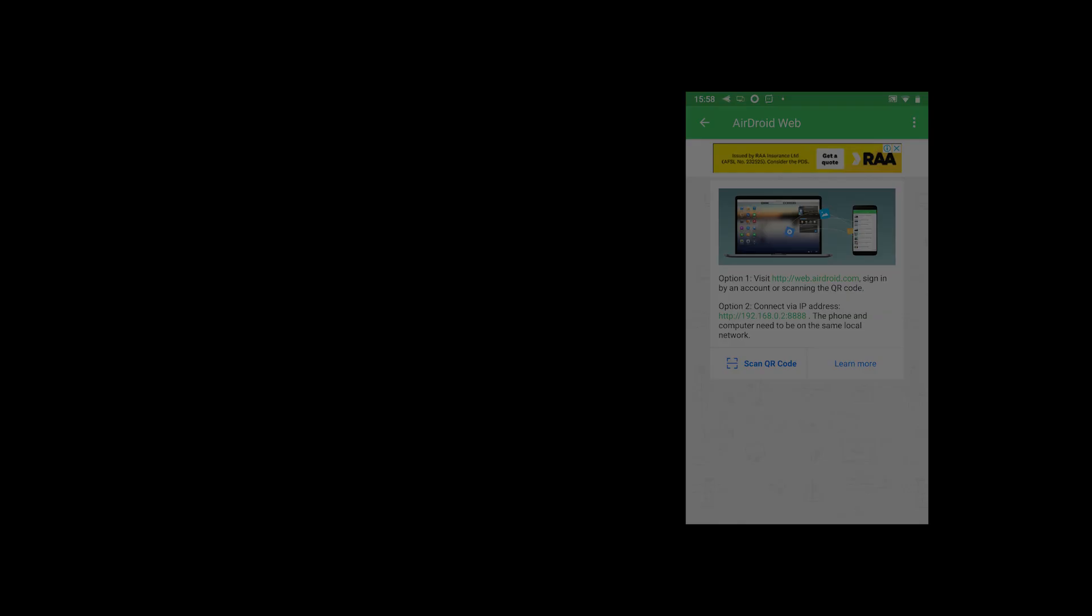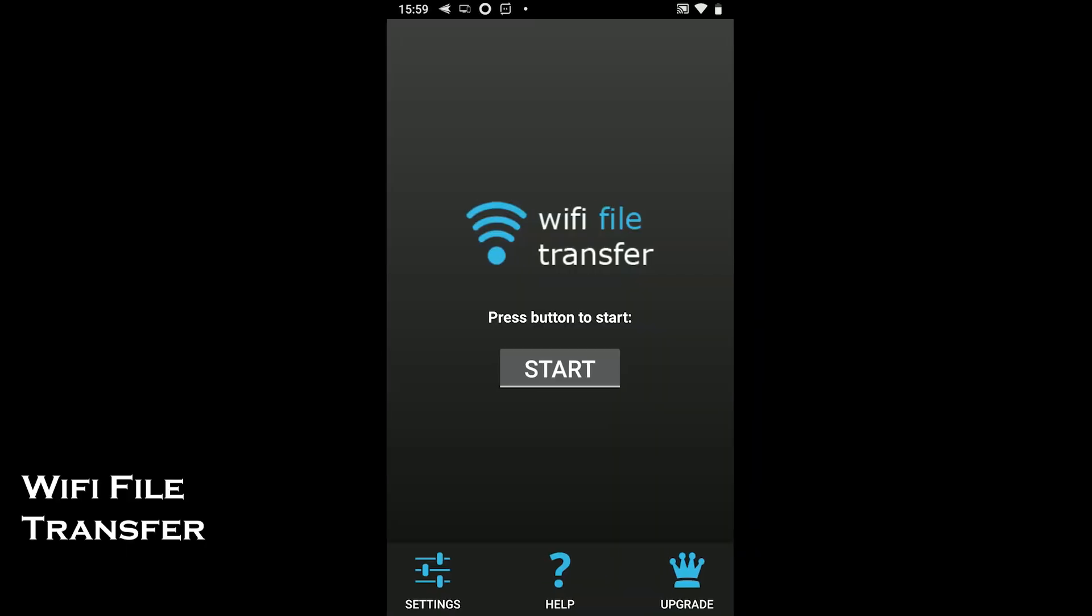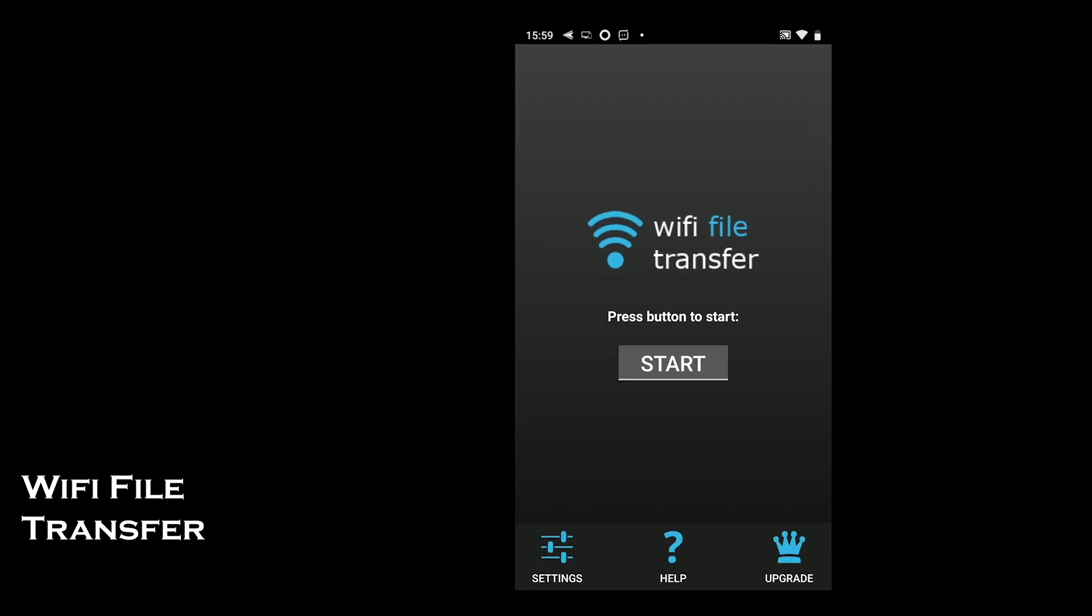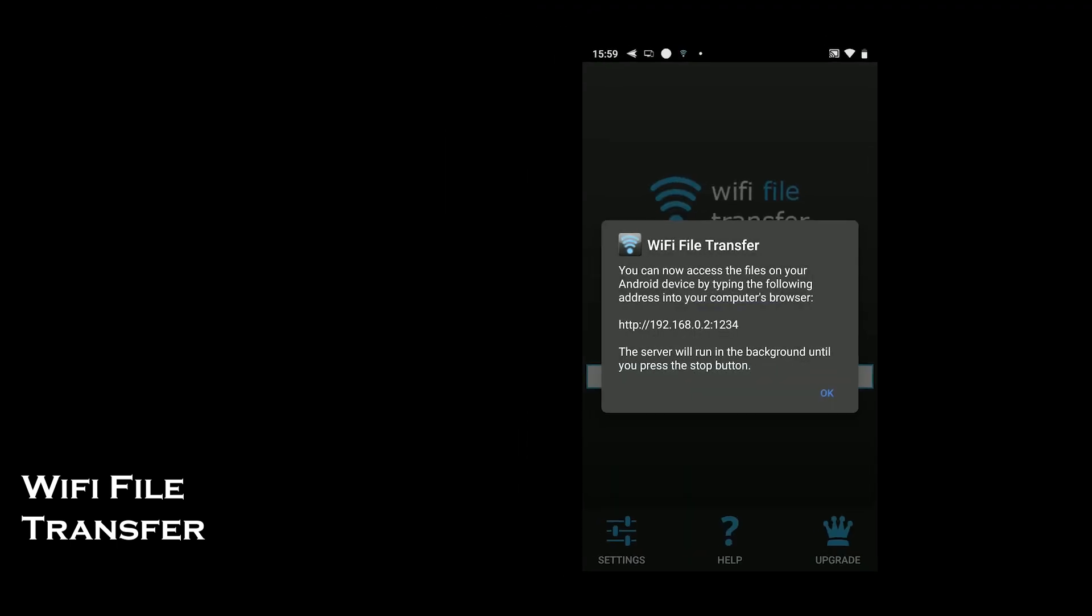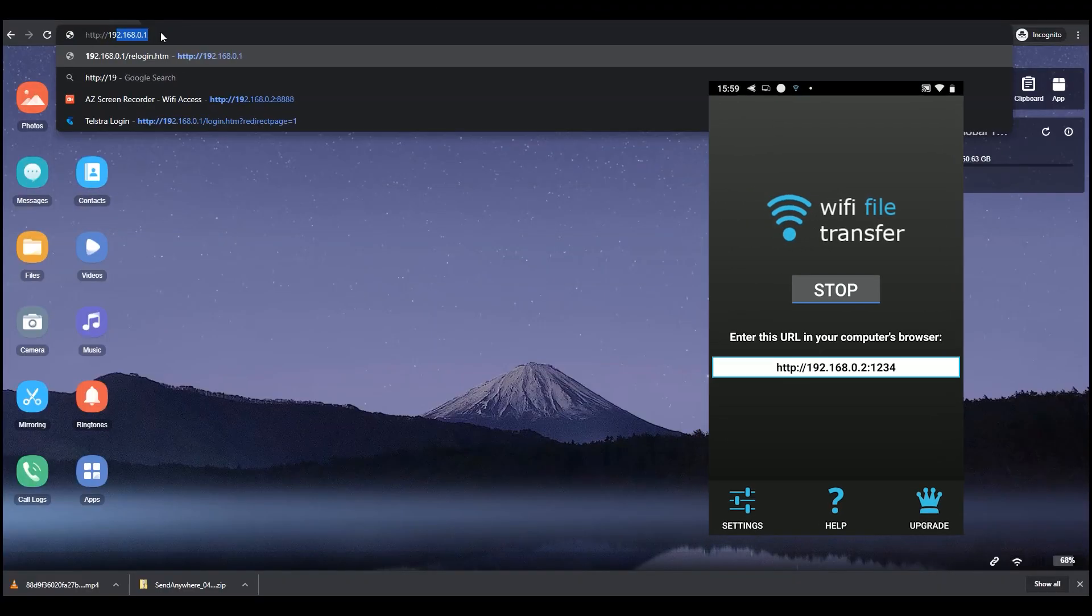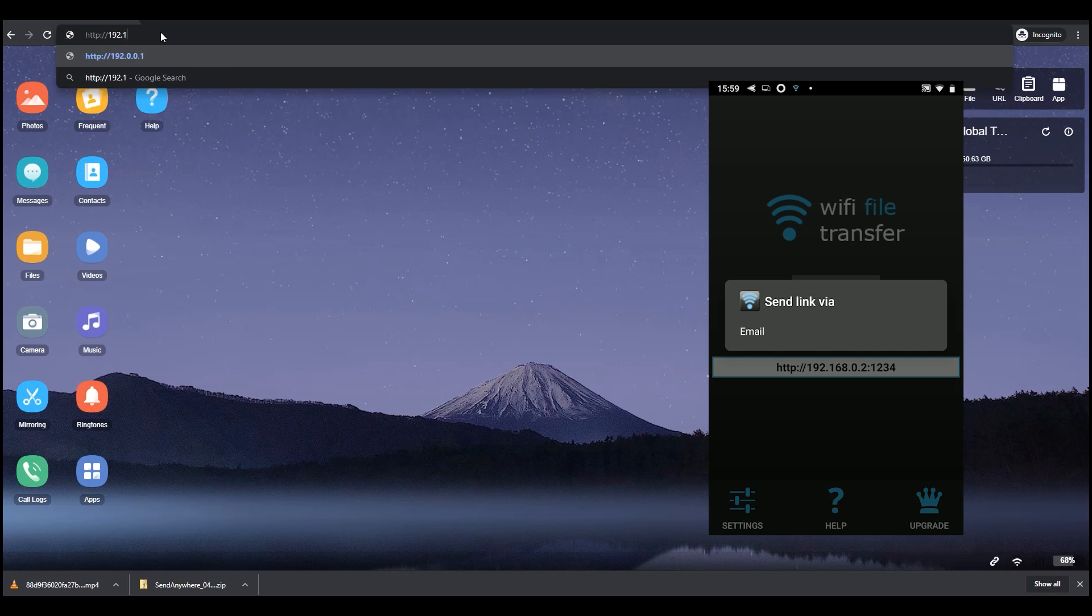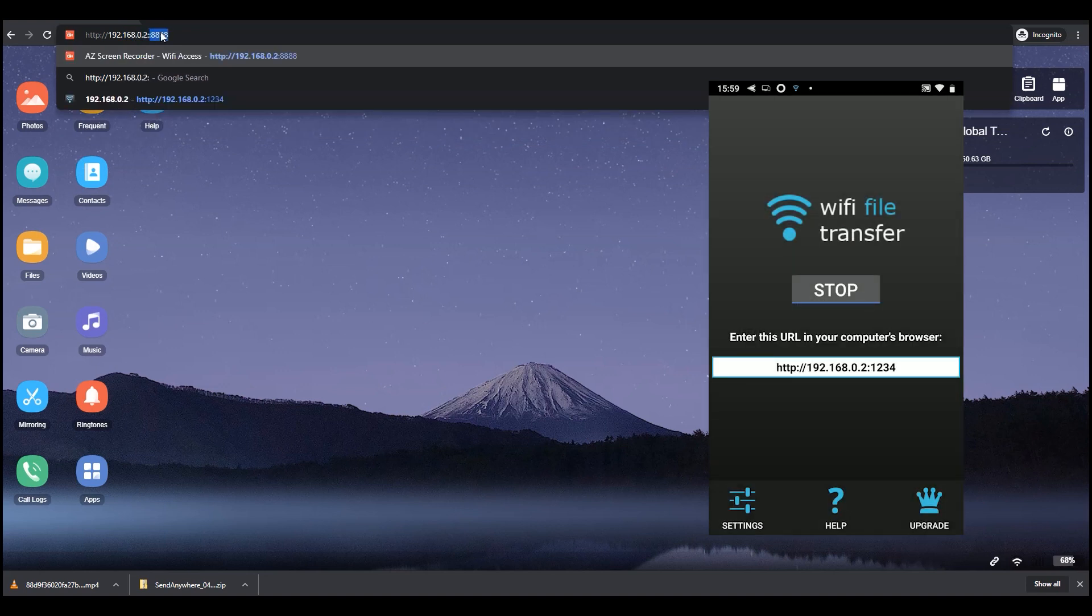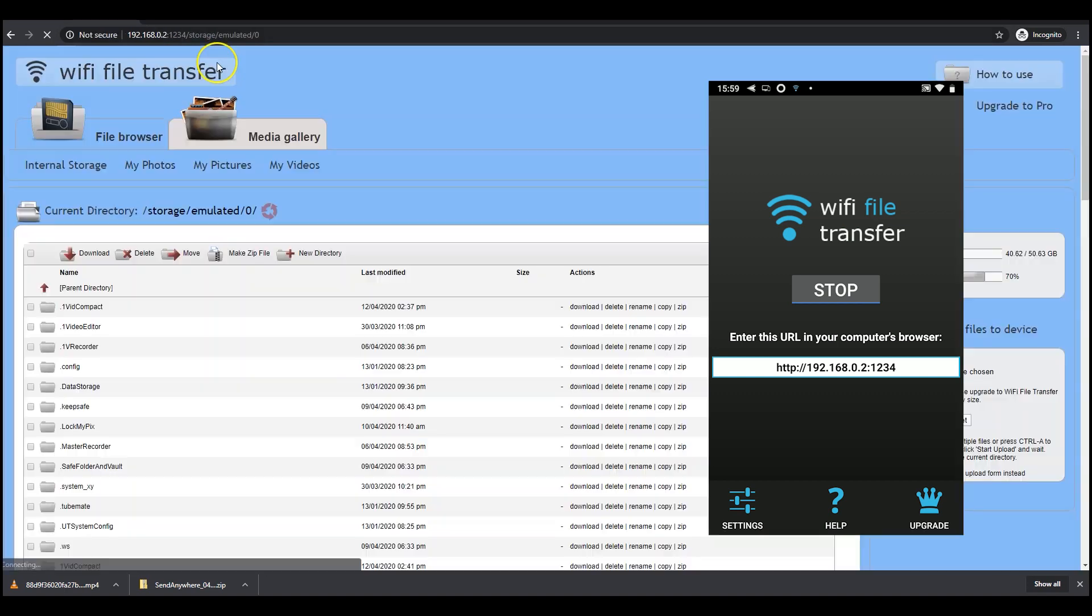The last one is Wi-Fi file transfer. The simple app uses the same IP address method to connect to access the files. Just go to the browser and insert the given address and you will have access to all the data until you hit that stop button.